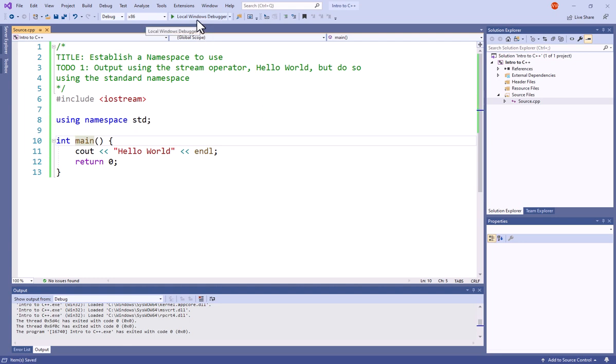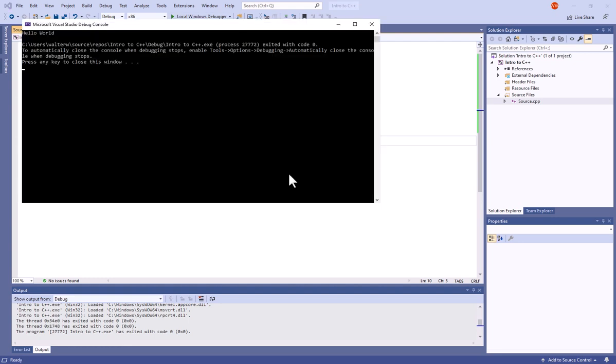I'm going to save this real quick and compile, and you notice boom, up comes hello world, just as it did with our previous examples.